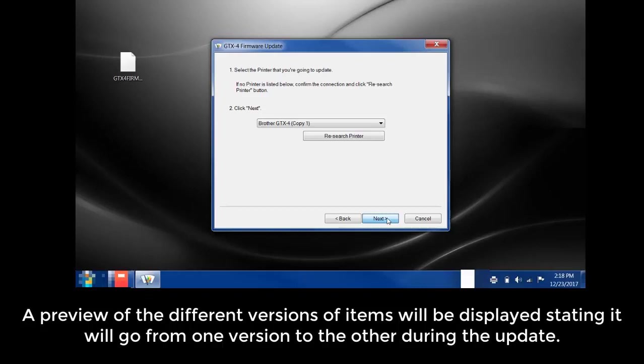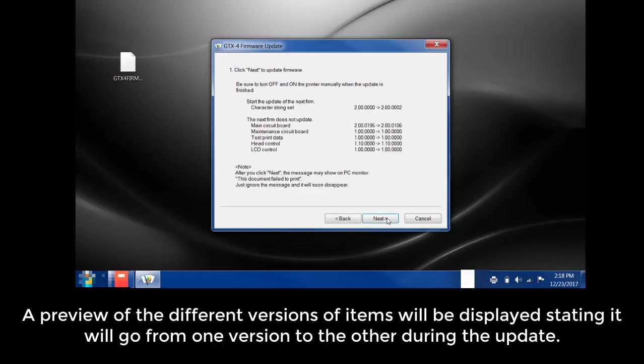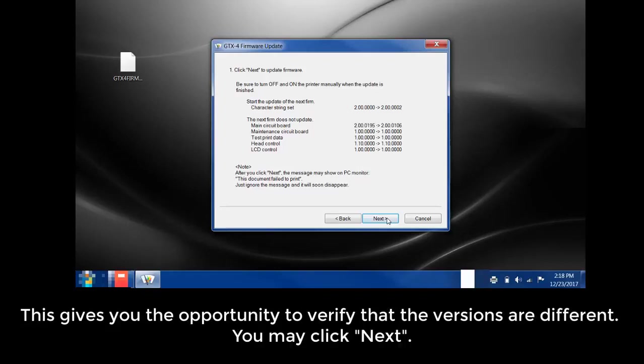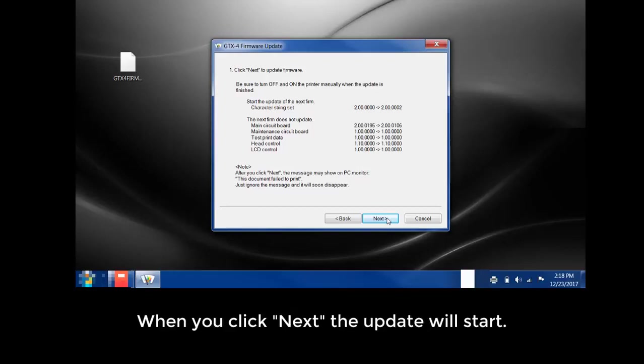A preview of the different versions of items will be displayed stating it will go from one version to the other during this update. This gives you the opportunity to verify that the versions are different. You may click Next. When you click Next, the update will start.